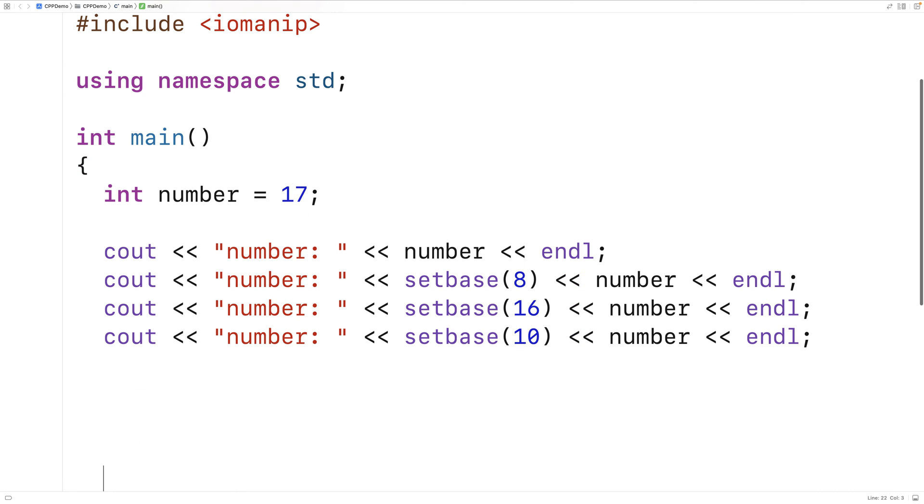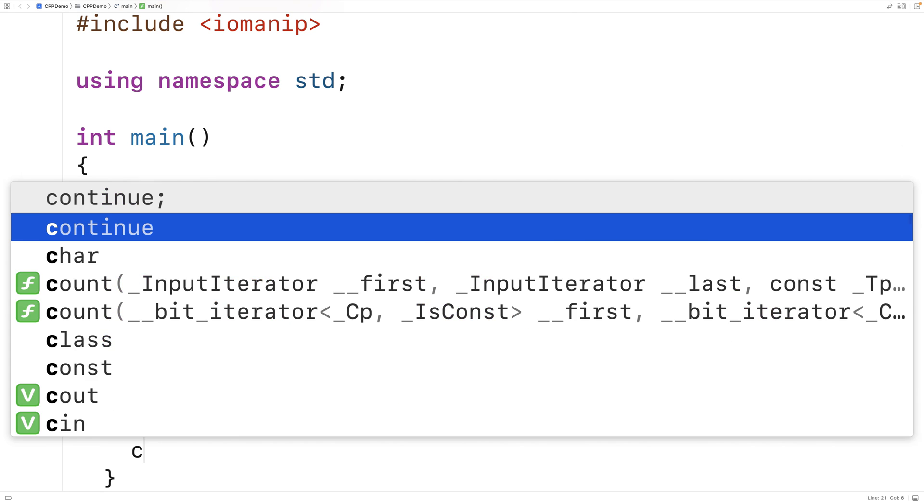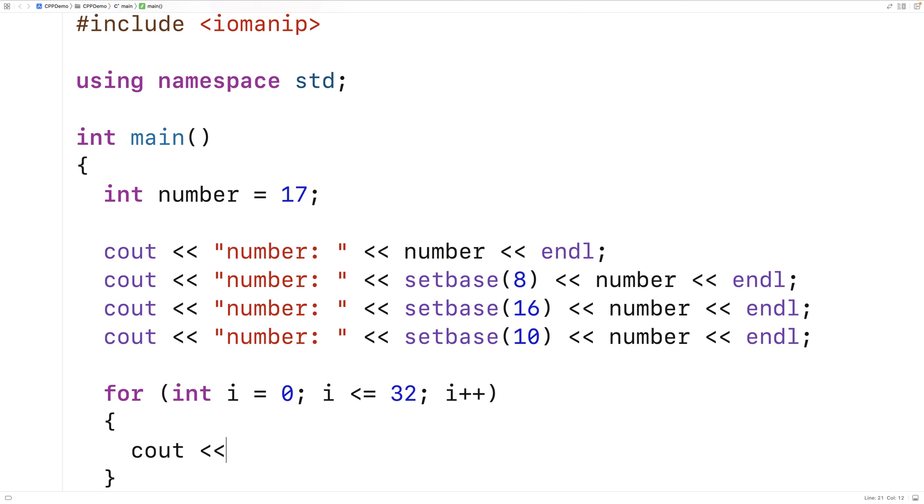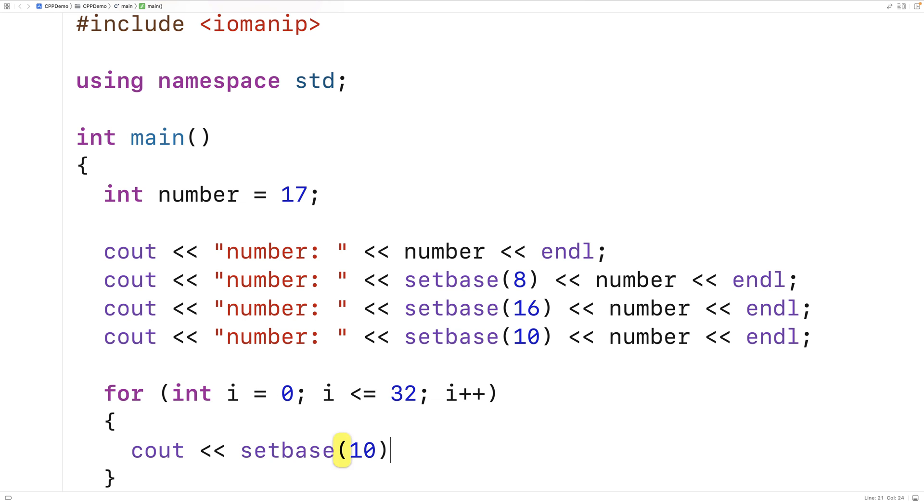Now just for fun, we could do something like a loop that outputs the numbers from 0 to 32 using these three different bases. So we'll say int i equals 0, i is less than or equal to 32, i plus plus. And we'll just flip between the bases using setBase. So we'll say cout setBase10 followed by i, followed by a space.